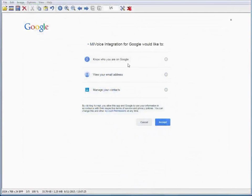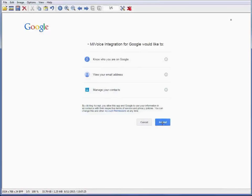You may be prompted to allow the MyVoice Integration to access your contacts list. Click Accept.